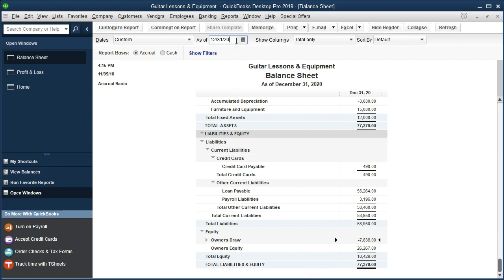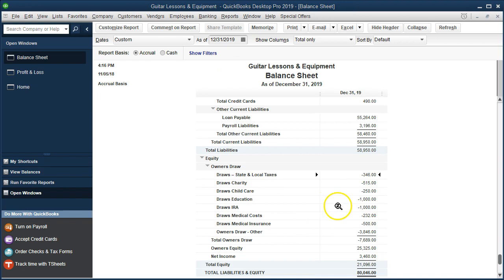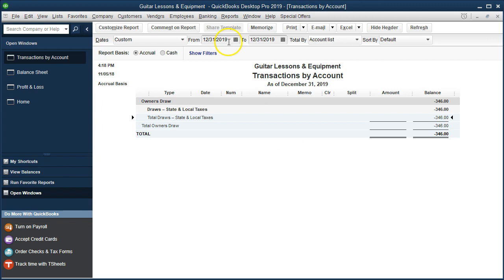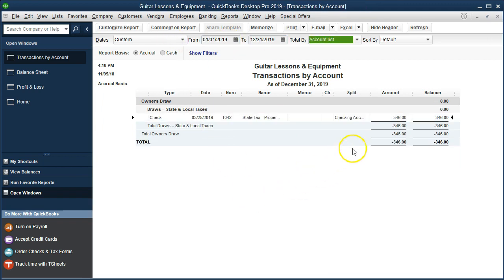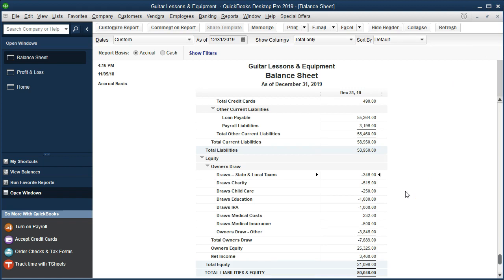The other thing to be aware of is that these draws accounts don't close out to equity. In year two or three, they just keep going up — they don't start over at zero like income statement accounts do. We can either do a closing entry manually or simply note that they keep accumulating. When providing information to the tax preparer, double-click the account and provide activity from 01/01/19 to 12/31/19, noting to focus on this year's activity, not the running balance.